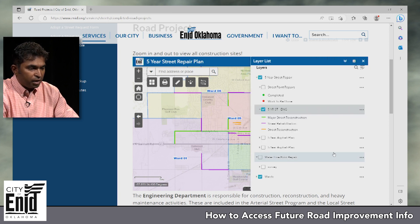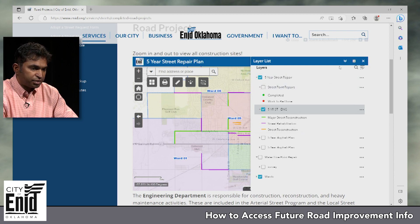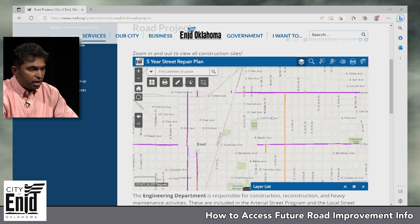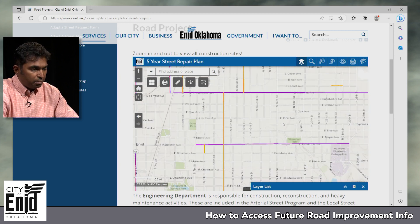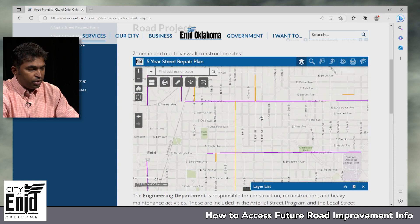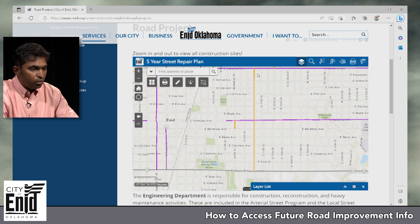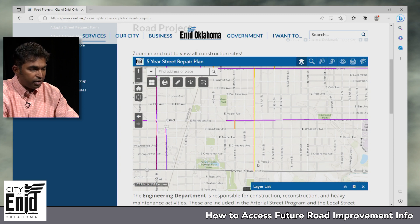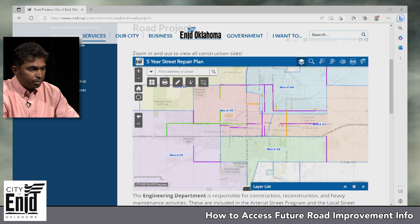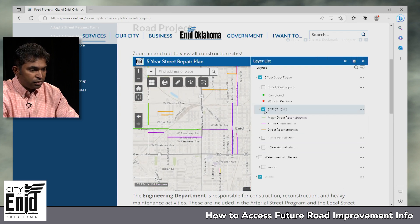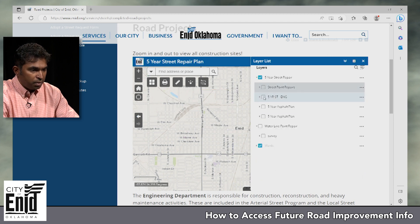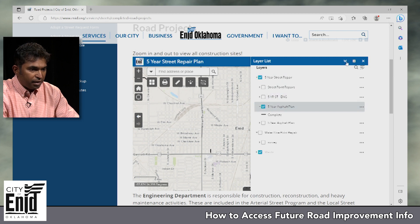Street reconstructions are like the work done on Maple Street between 10th and 16th — a concrete street that will be completely reconstructed to the new standard. For the current year we have the project on 10th Street from Chestnut to Garriott, which is broken into two phases: Chestnut to Randolph, and Randolph to Garriott. These are shown in orange, and you can see all the projects included in the master plan.